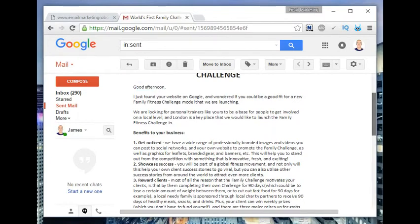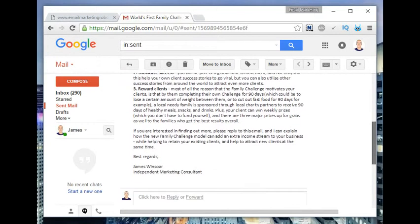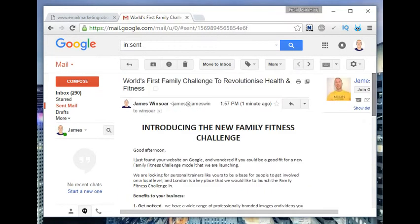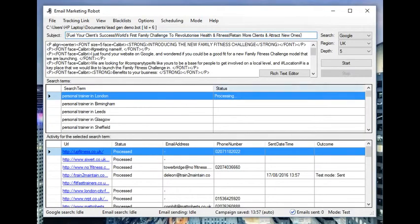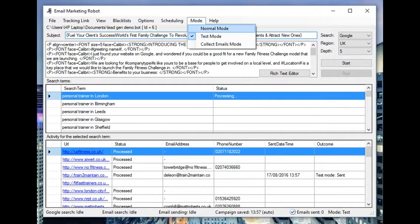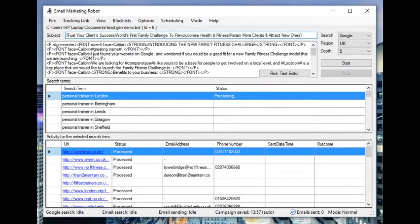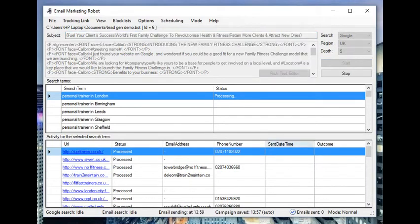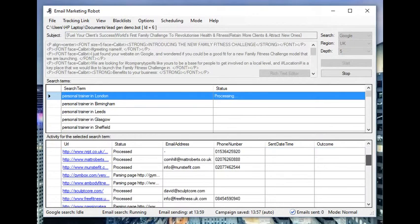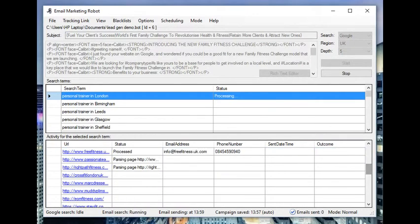I'm here in my email inbox now, in my sent box rather, and I can see that the email was sent. I use the greeting hashtag, so that replaces it with good afternoon. It all looks good to me, so I'm going to go back to the robot now.